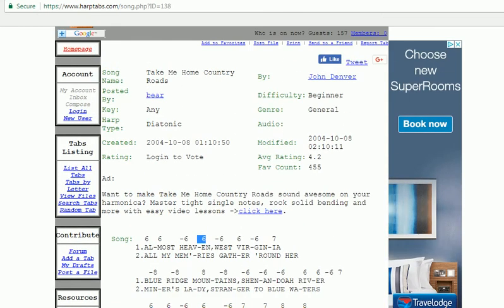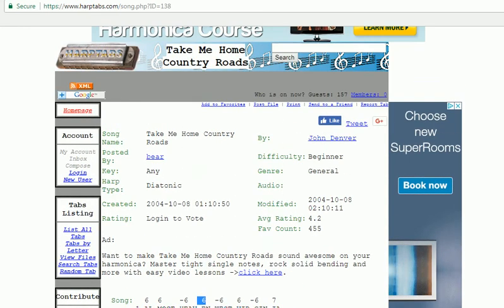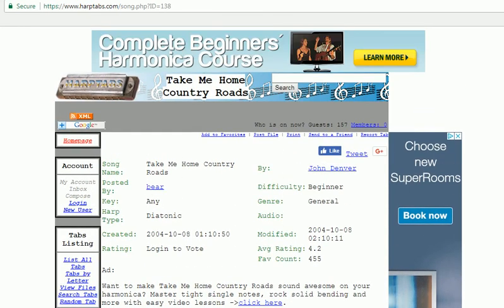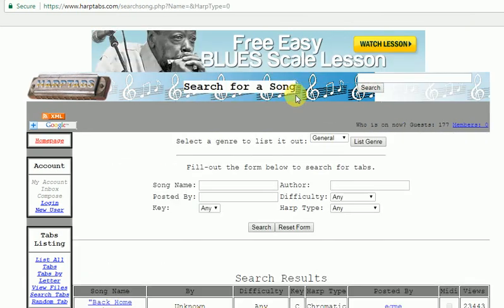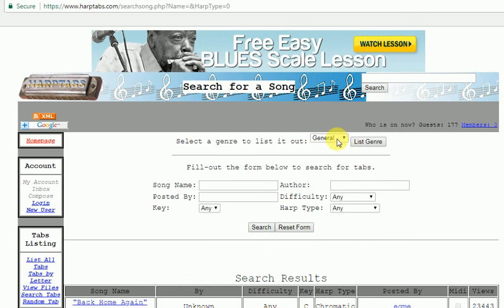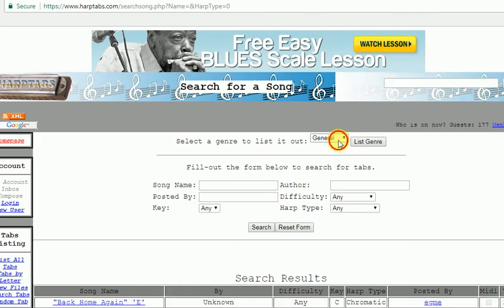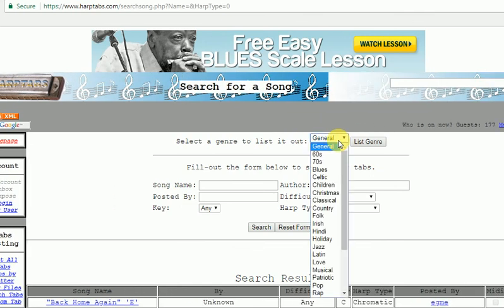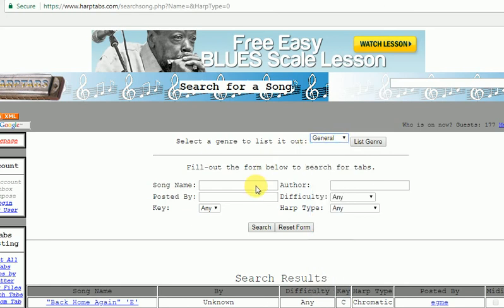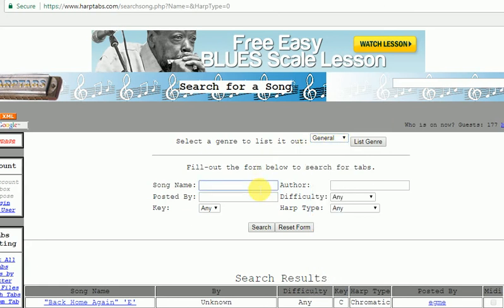Now the great thing about this website, another good feature should I say, is the search part. Now you can search by the type of song, I'm looking for a 60s song or blues or folk, anything you like. You can search obviously by the song name if you know what song you particularly want to play.